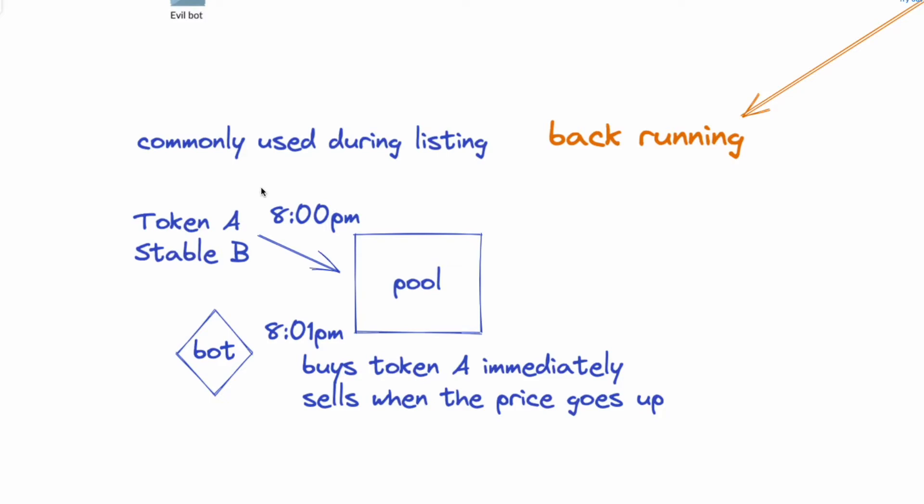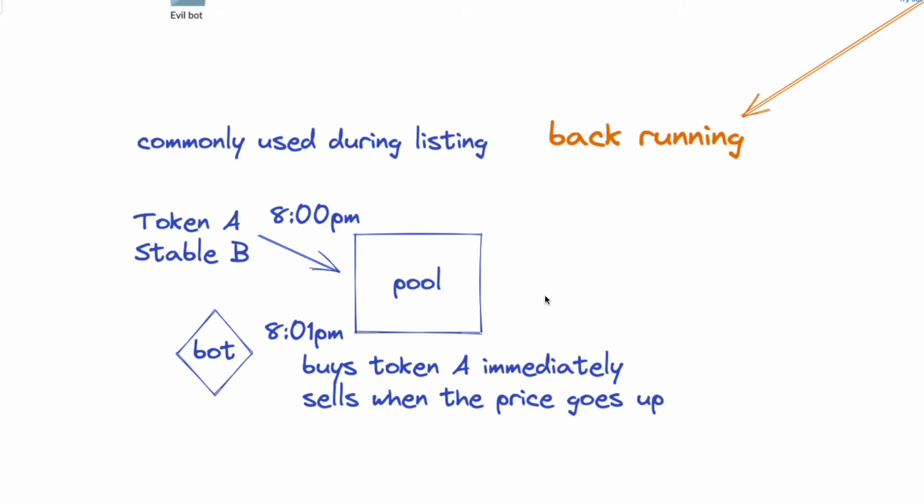So when a token is about to list, let's say for example on Uniswap, then they will put 50% of token A and 50% of stablecoin B into a pool. And let's say they do it at 8 PM, and because there are searchers looking at the mempool for the transaction and they spot this trade, what the bot will do is immediately scoop up the token at a very low price, and later when the price starts going up it will start selling. Think of it as being the very first person to trade in the pool.